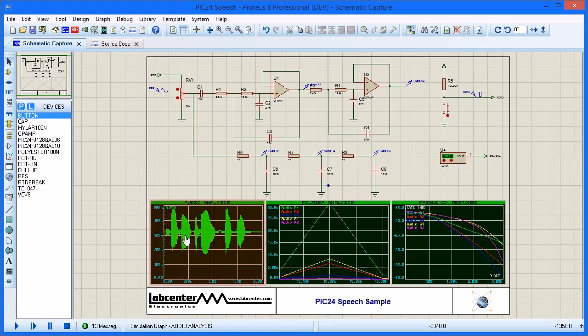We could also change the trace on the audiograph to listen to the output at any of the various filter stages.